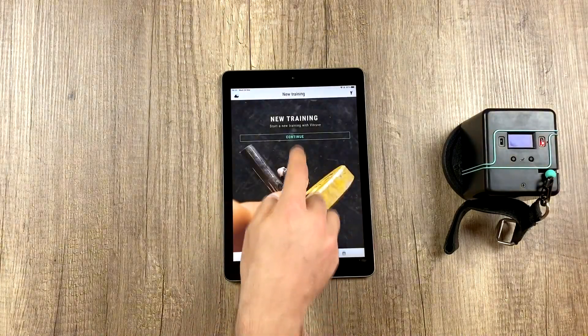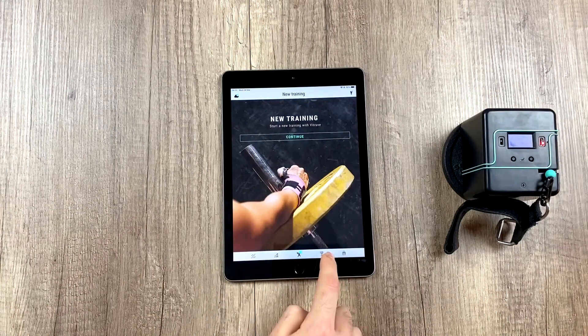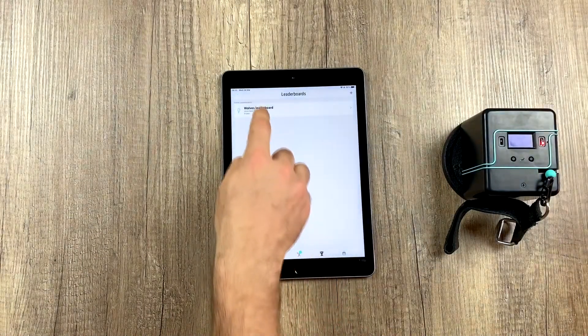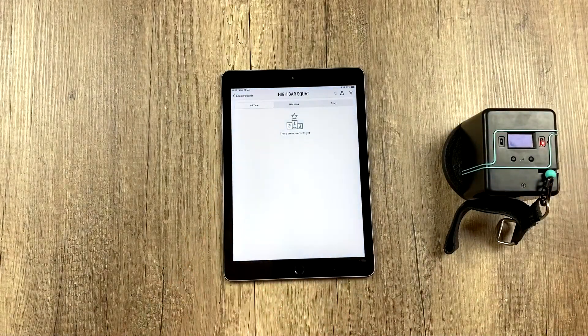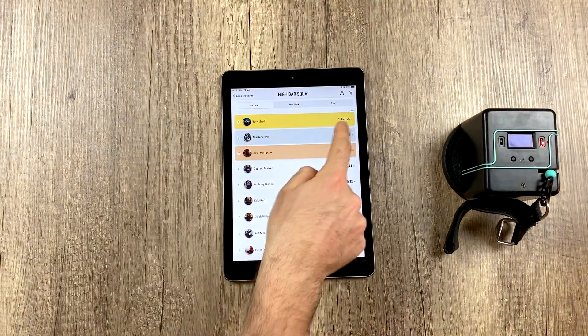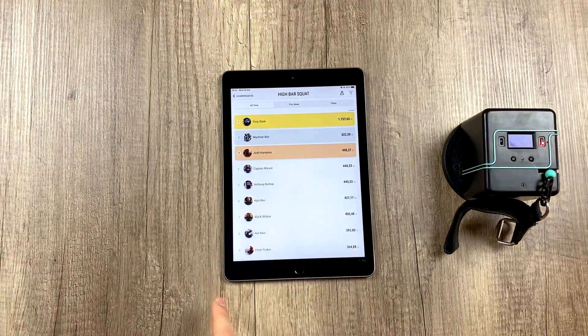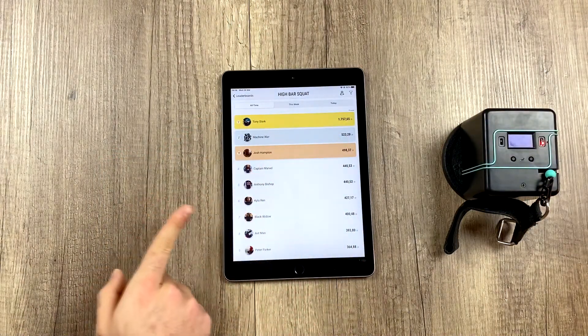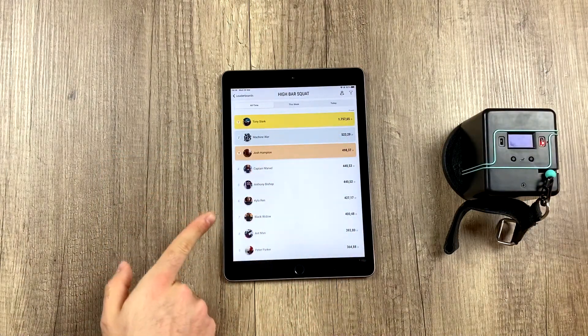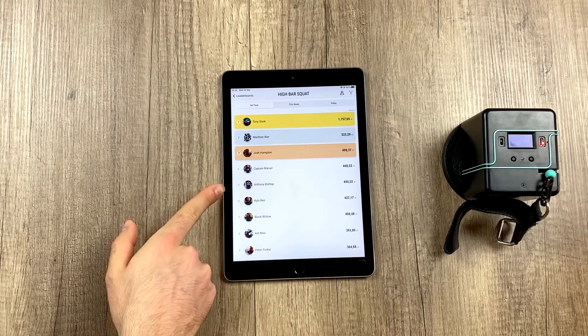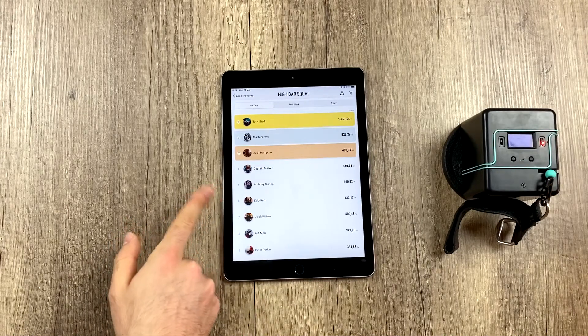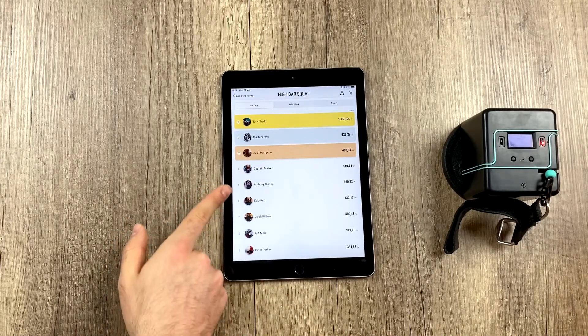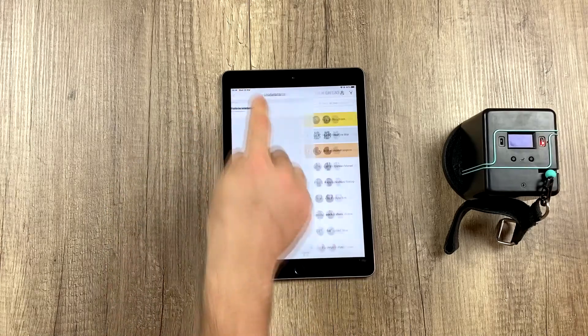I'm going to start a new training session and if we remember, in first place was Tony Stark with 1,757. So we're going to choose a different athlete like this one, the fifth one, and we're going to do a rep that generates a lot of power so we can see how he climbs the leaderboard.